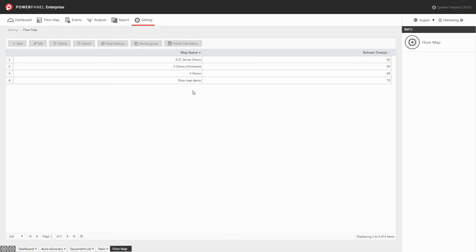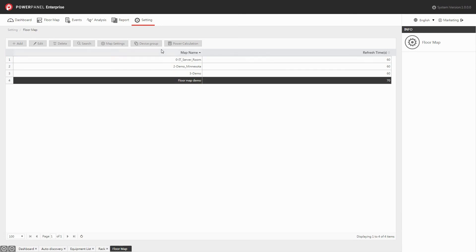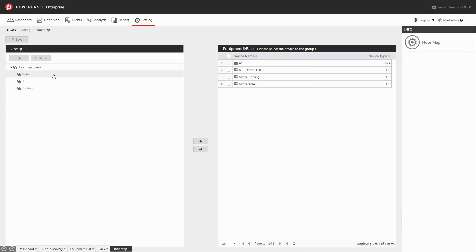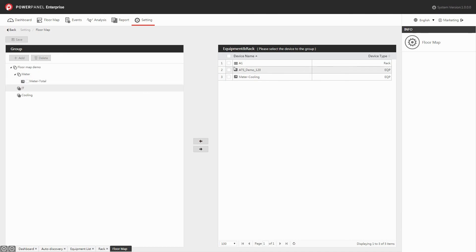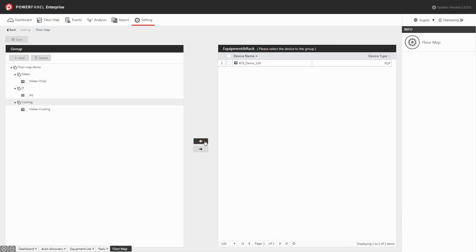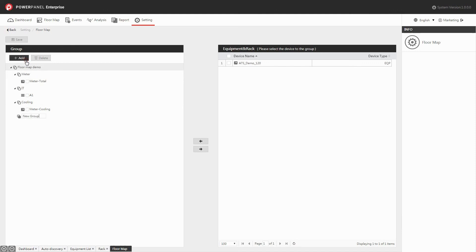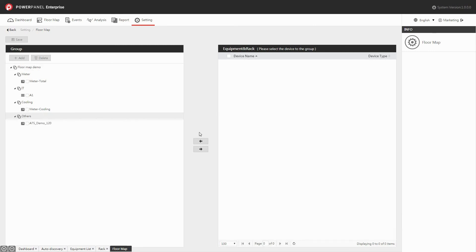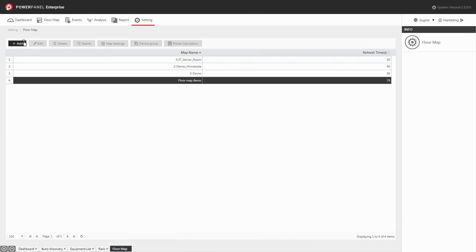The device group allows you to categorize your equipment into groups. In the floor map page, select the map that you would like to set up and click the device group button. You will see three default groups, and you can select devices from the right table and add them to the selected groups in the left table. You can also create a new group under the floor map by clicking the add button and assign the device to the selected group. Click save, and the device group setting is complete.